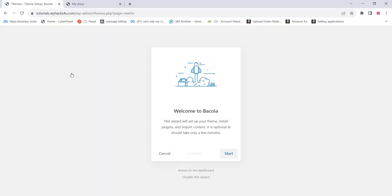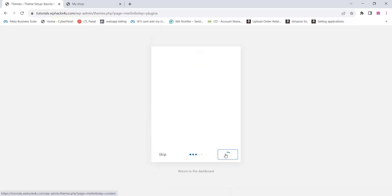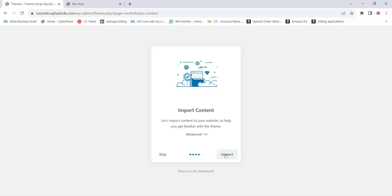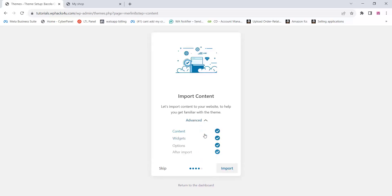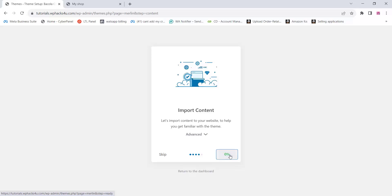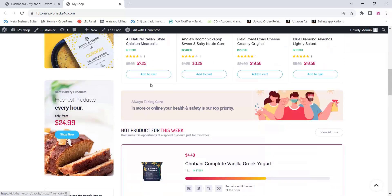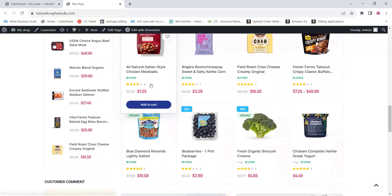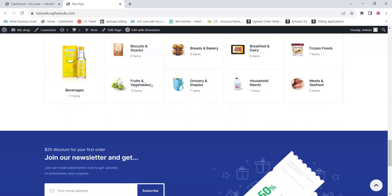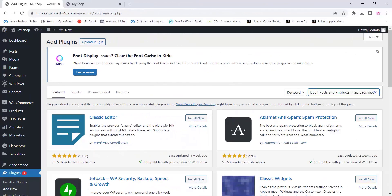Check and install the theme and complete the setup as shown in the video. You can import the demo contents — click on 'Import' and wait for some time to get all the demo data imported. Once the import is done successfully, we are going to add products on our website.